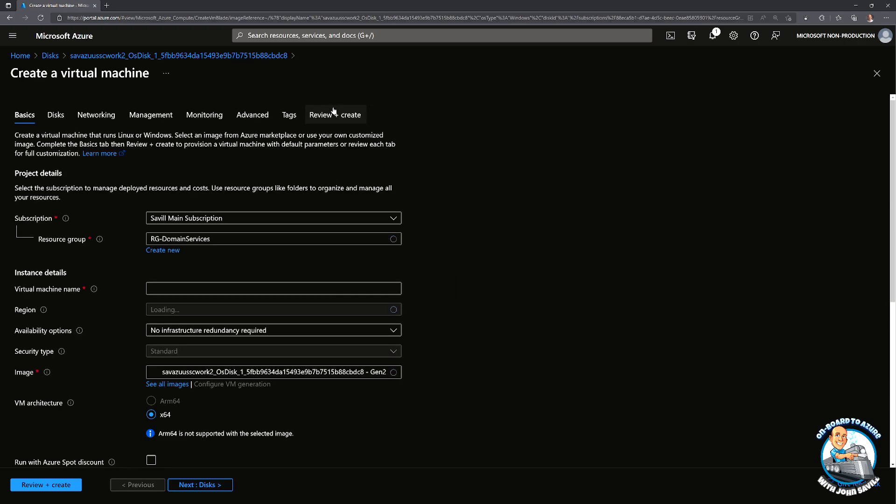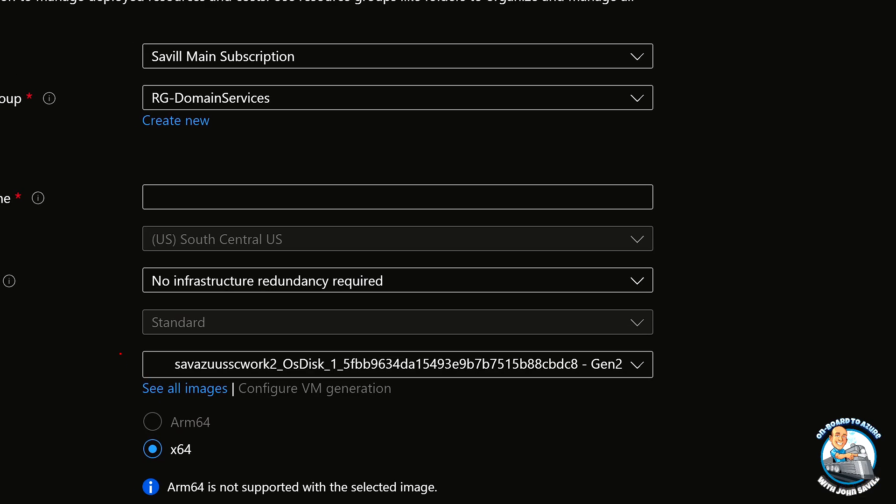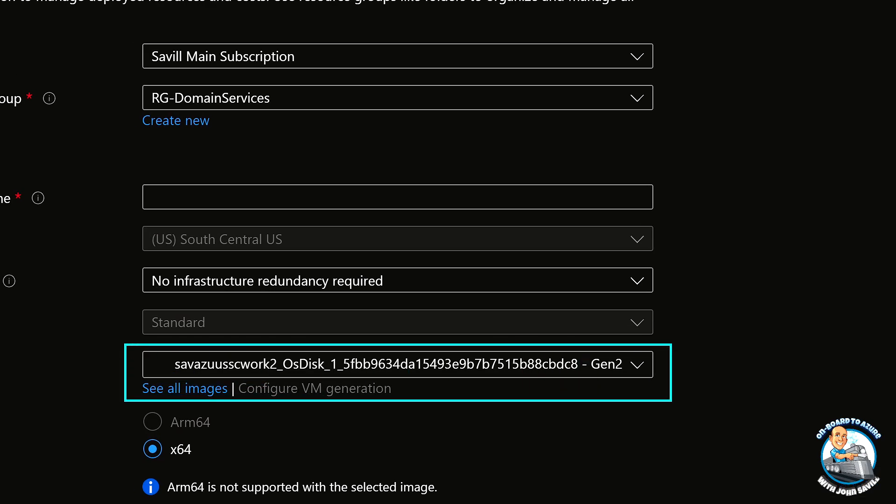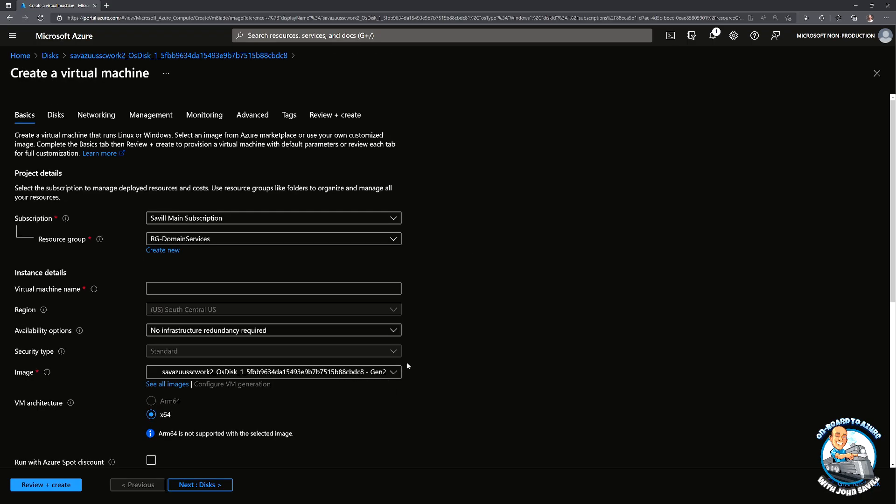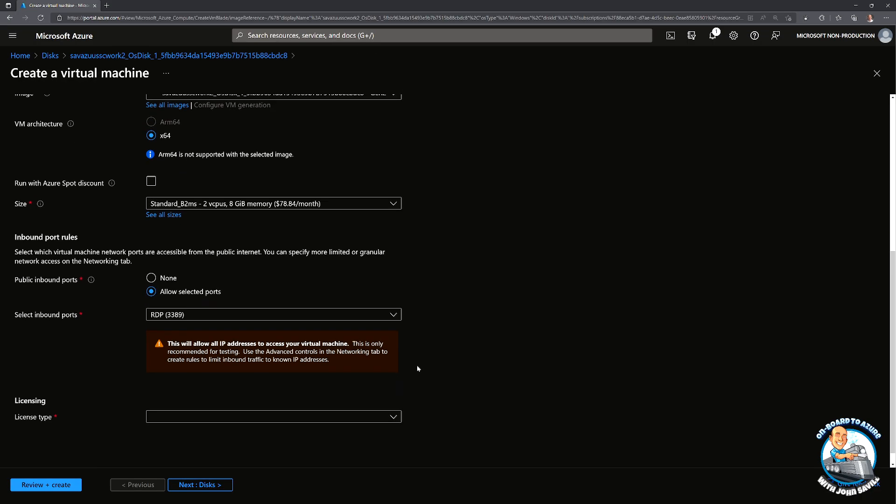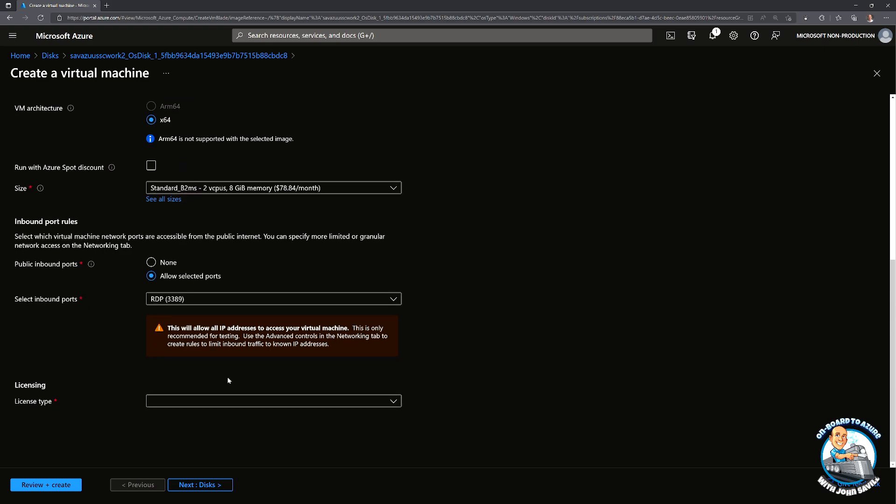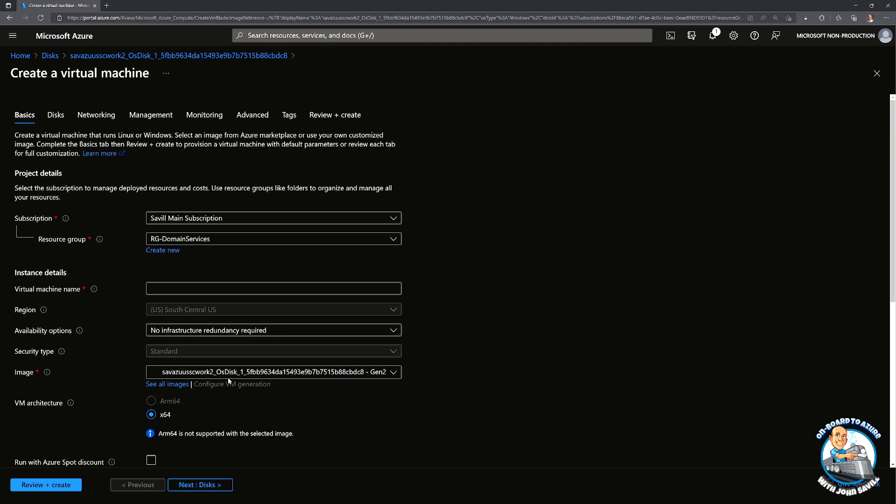So we're just going to hit create VM and then everything else is the same as normal. The only thing it's done is for the image it has populated it with that disk. Notice I will go in potentially and specify licensing type if it was for example a server OS and I had license for that.